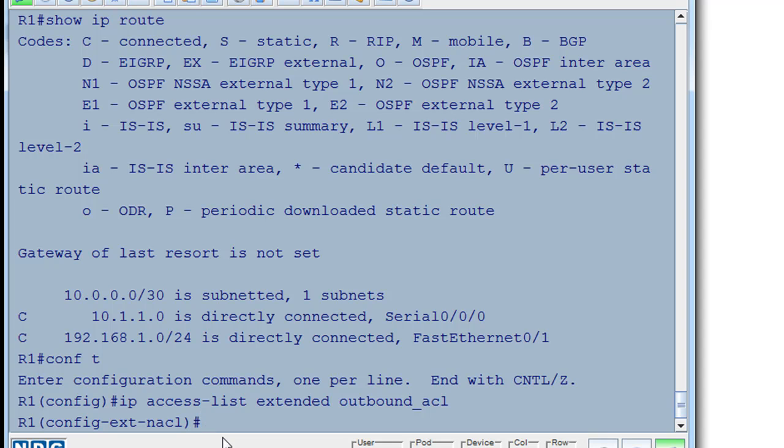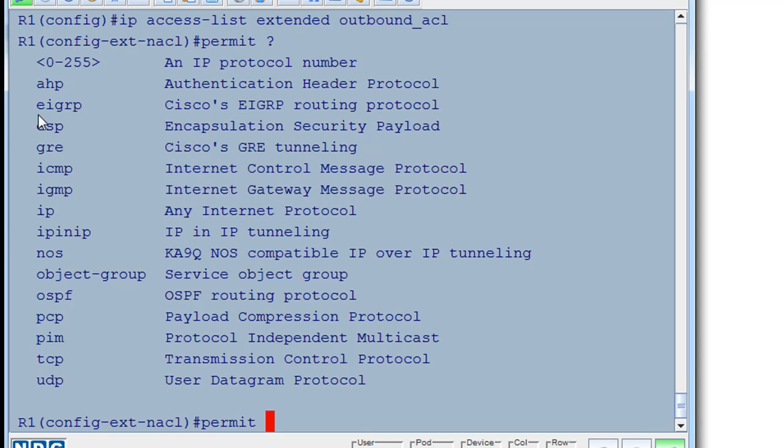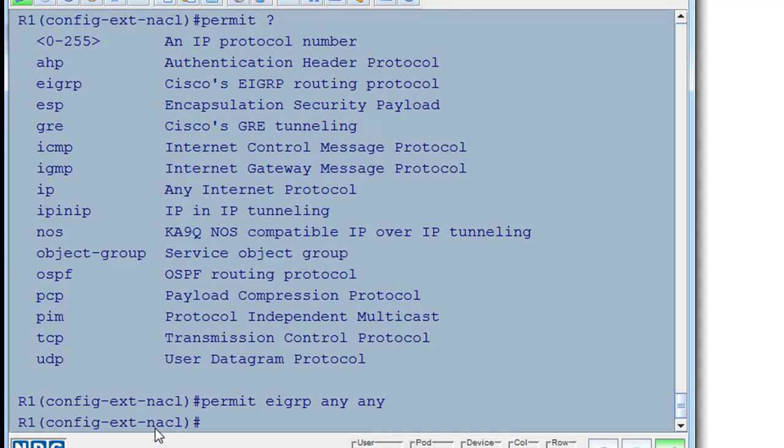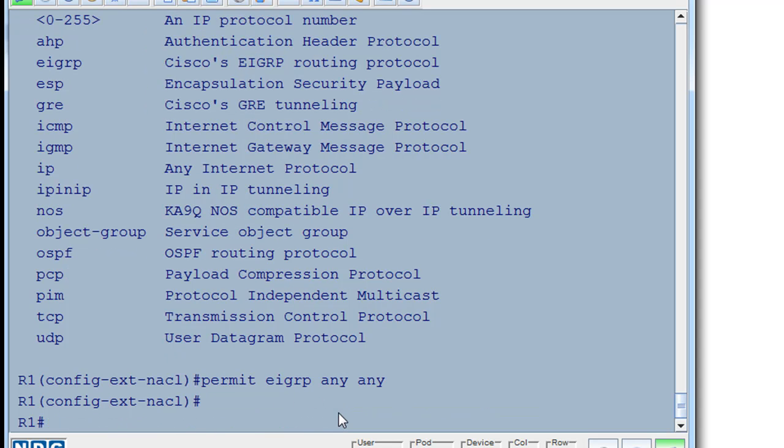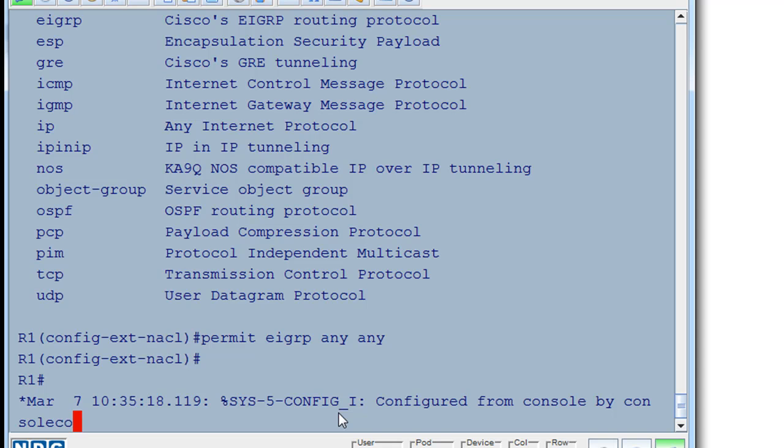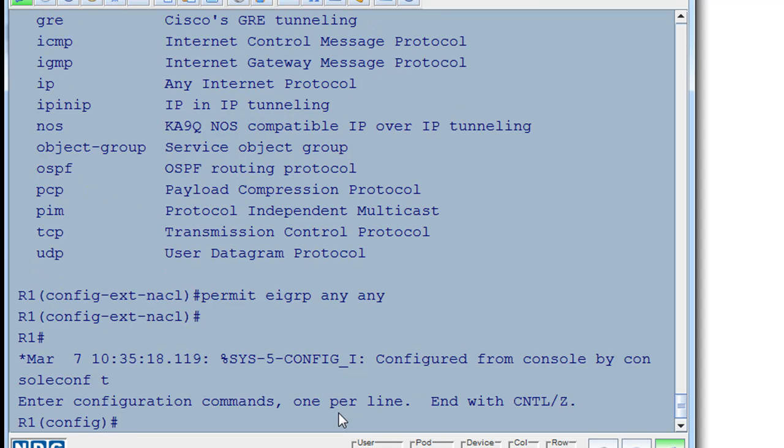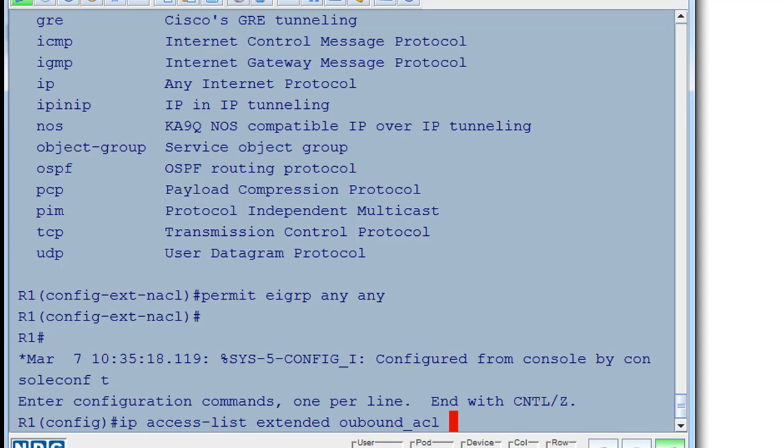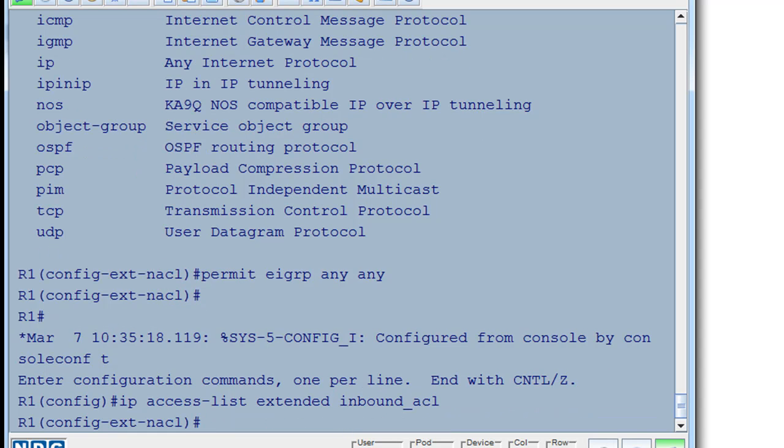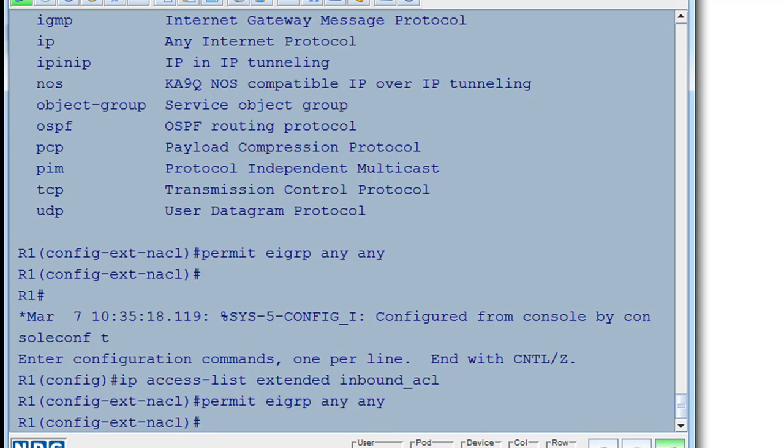So what we're going to do is, EIGRP actually operates at the IP level of the OSI model. So it's an IP protocol that it uses on port 88. But you can't access that from the access list. So what you're going to have to do is do a permit space, put a question mark, and you can see EIGRP is a choice right after the permit statement. So we can just say permit EIGRP any source to any destination. And we'll hit enter. And that allows the outbound EIGRP. Now what we'll do is we'll do a conf t and we'll do IP access-list extended. And then we'll do the inbound ACL. And we'll add the same statement. Permit EIGRP any source, any destination.